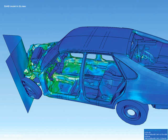Automotive engineering, along with aerospace engineering and naval architecture, is a branch of vehicle engineering, incorporating elements of mechanical, electrical, electronic, software, and safety engineering as applied to the design, manufacture and operation of motorcycles, automobiles, and trucks and their respective engineering subsystems.